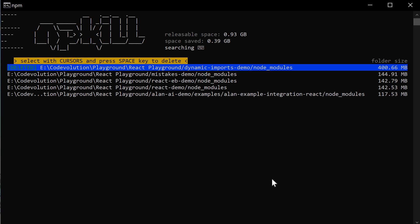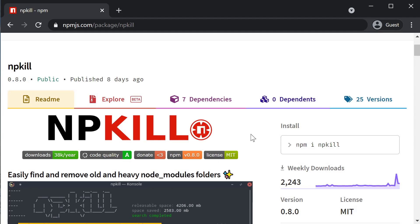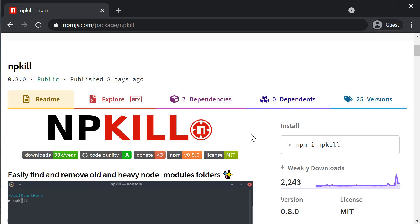Now just be careful when you are on a Mac as it will list down NodeModules from some of the installed apps as well. So, npkill for deleting old and heavy NodeModules folders. I'll see you next time.